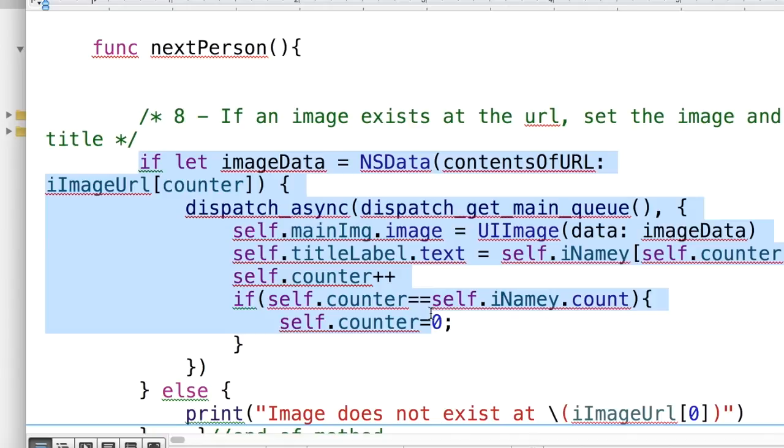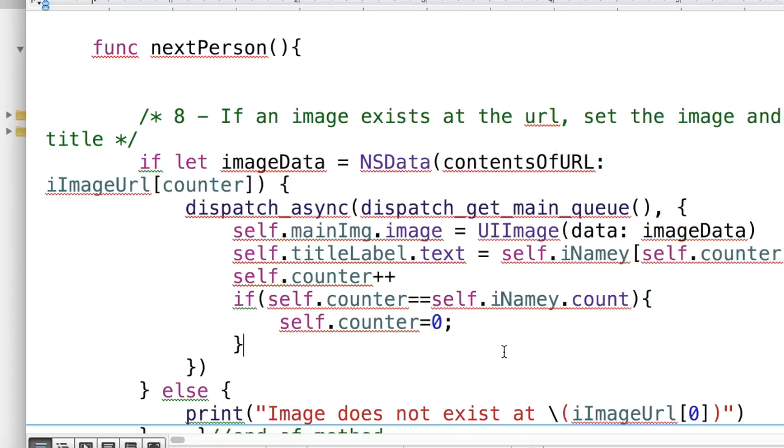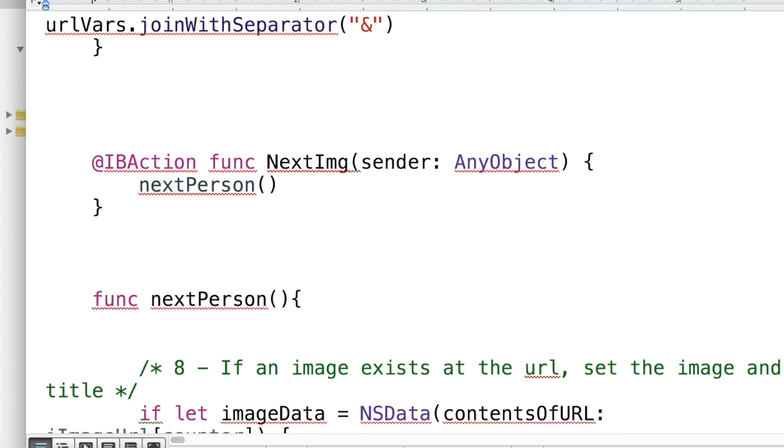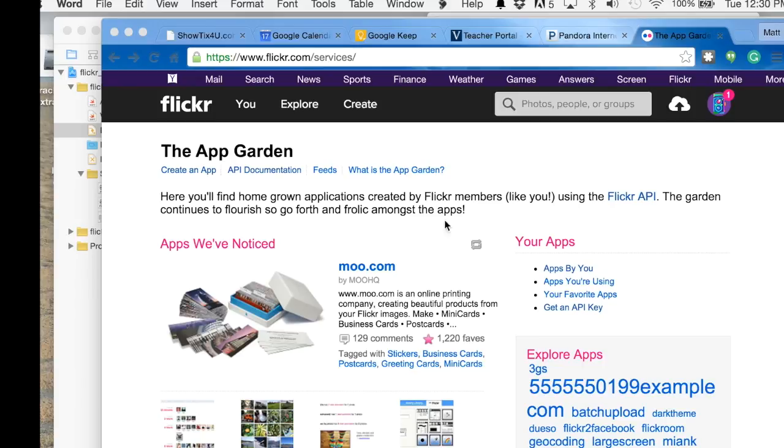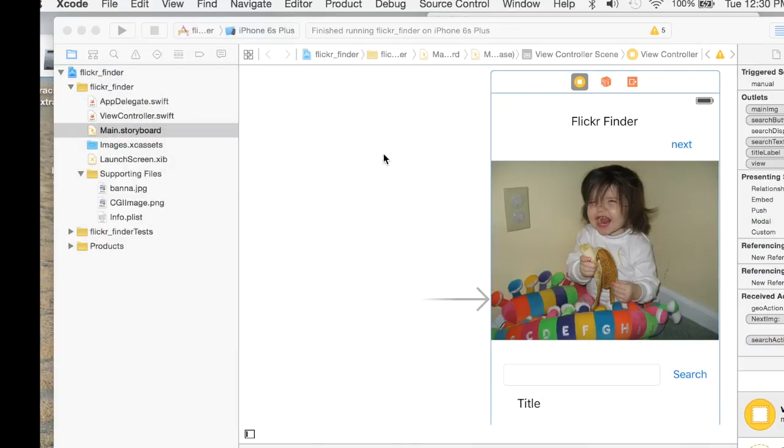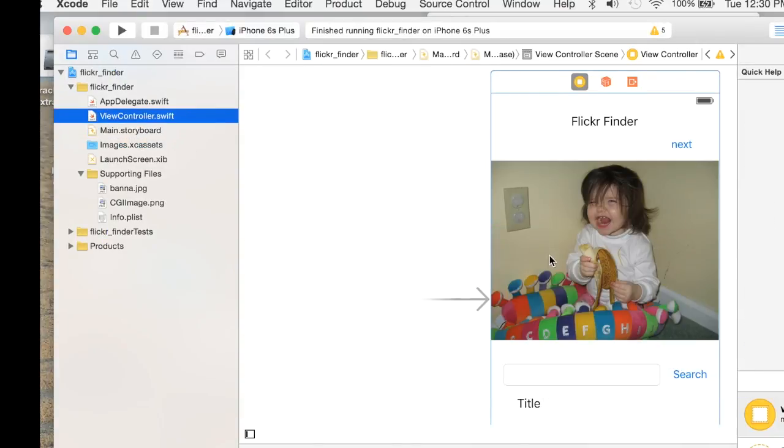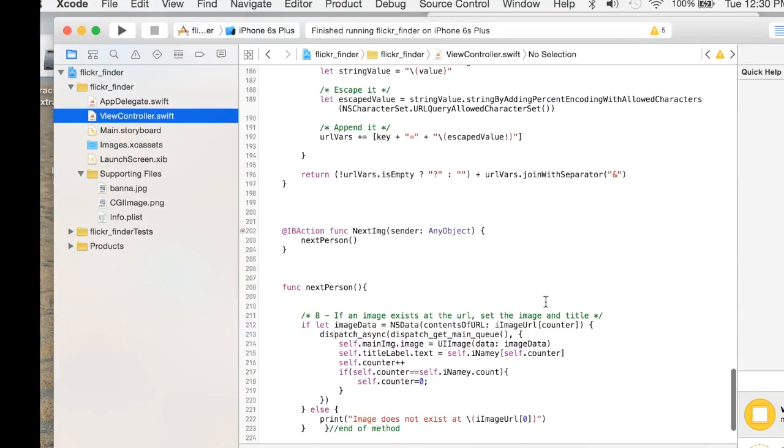And then display that to the screen. And that's it. And so if we look at the actual project, you can see that that's all we have in here.